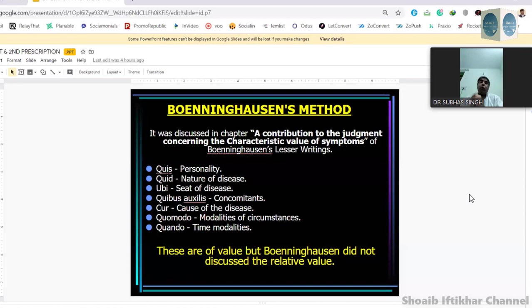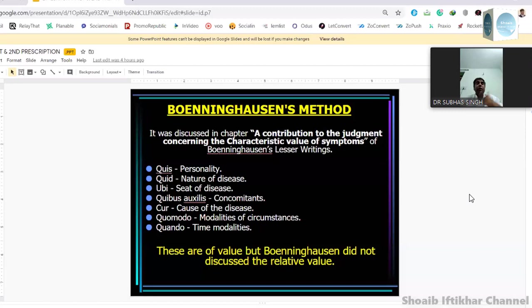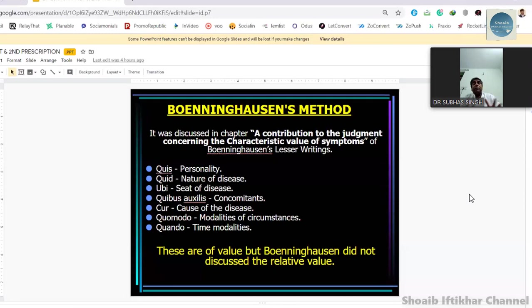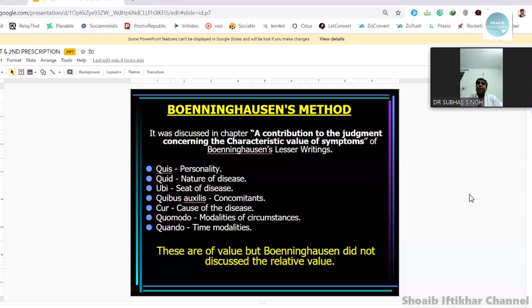However, Boenninghausen left one thing without saying: he talked about these things being very important but did not state the relative value of these things — meaning, out of these, which one is more important compared to others. That part he probably left for our own intelligence to judge, because one way of thinking is that it is not possible to specify that this will be important in every case — it has to vary from case to case. Even if he had not said about the relative value, if we do the case-taking ourselves, we can understand which one is more important and which is less.